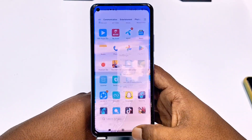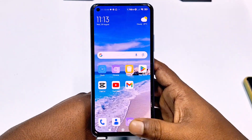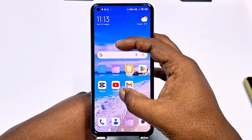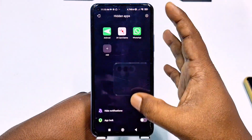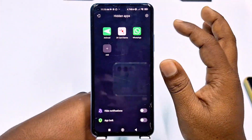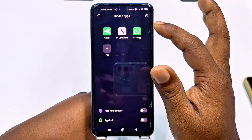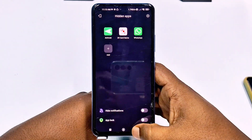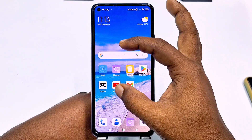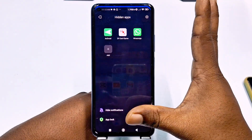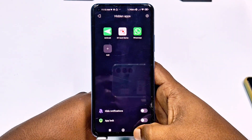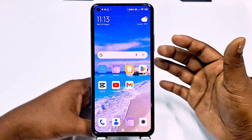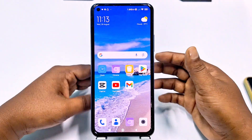Let me show you. For seeing your hidden apps on a Redmi phone, just do that and you can see your Android, WhatsApp, and lots of apps already hidden. Just do it and you will see your hidden apps. So this is for the Redmi phone.